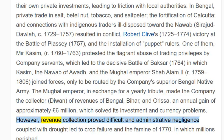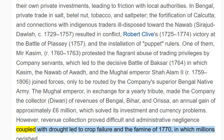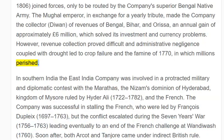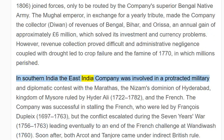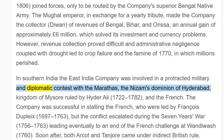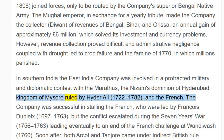However, revenue collection proved difficult, and administrative negligence coupled with drought led to crop failure and the famine of 1770, in which millions perished. In southern India, the East India Company was involved in a protracted military and diplomatic contest with the Marathas, the Nizam's dominion of Hyderabad, the Kingdom of Mysore ruled by Hyder Ali (1722–1782), and the French.